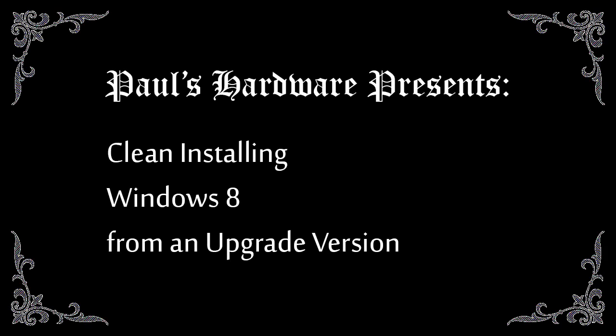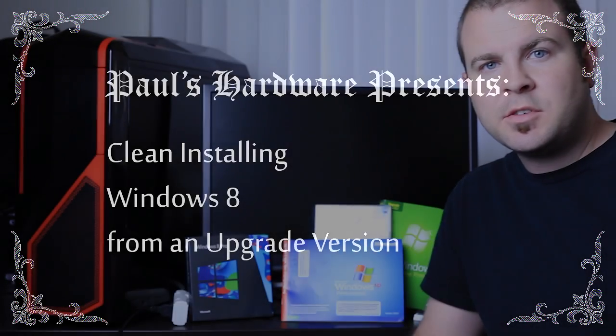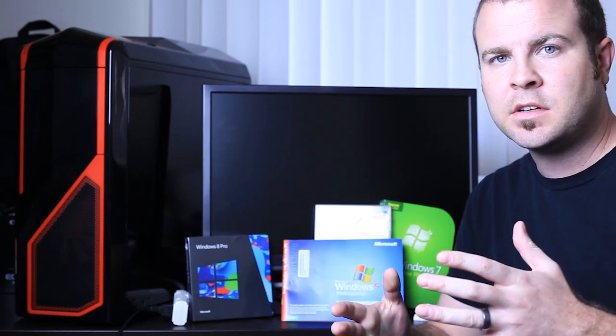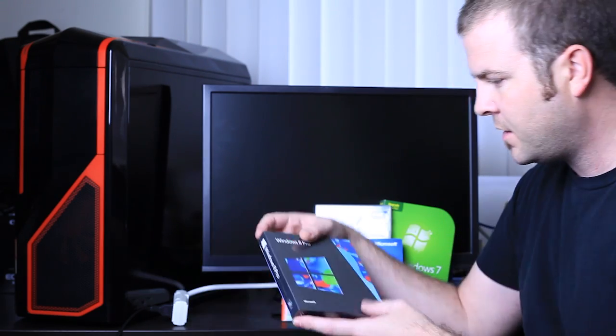Hey everyone, and welcome to Paul's Hardware. This is my first ever tutorial video. This video is all about how to do a clean install of Windows 8.